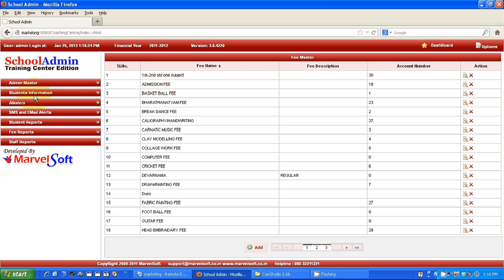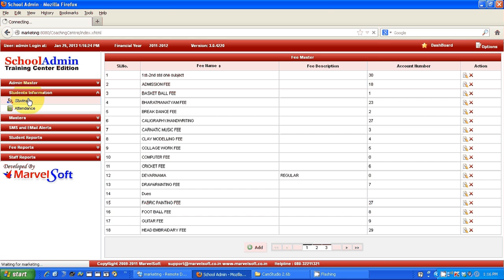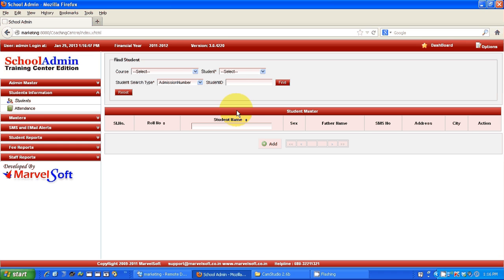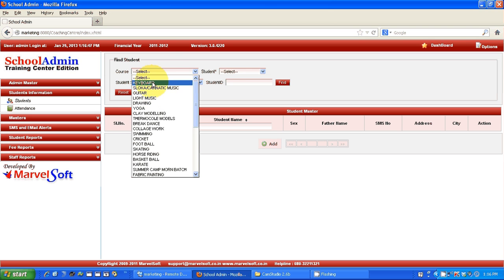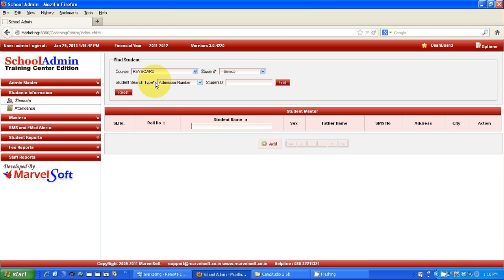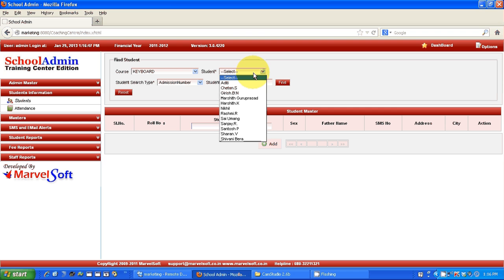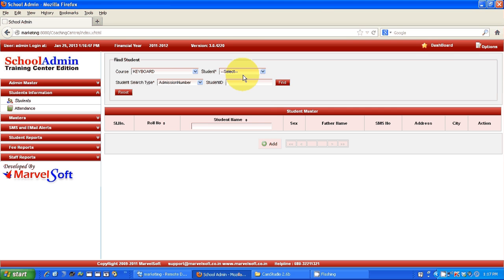Now I am going to show how to view student information and what different details you will get. First you have to select a course — this course can be defined in our Masters, and as soon as you define it there it will be available here. I am selecting the course 'Keyboard' and all the students in that course will be listed.